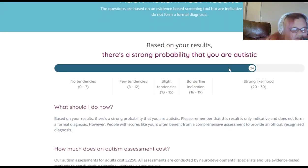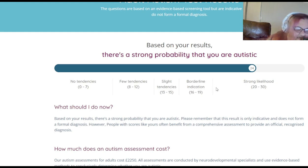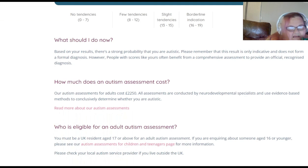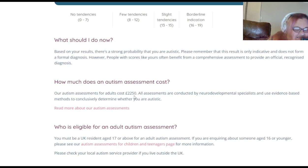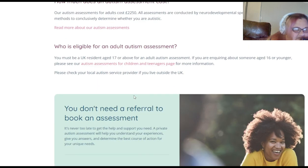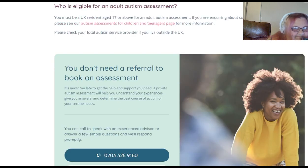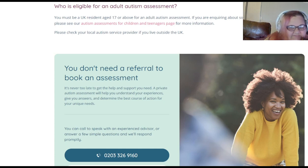Adult autism test results: based on your results there's a strong possibility that you're autistic. The scale goes: no tendencies, few tendencies, slight tendencies, borderline indications, and strong likelihood — and I scored in the strong likelihood range, around 24 to 30. What should I do now? Go talk to a professional. The autism assessment costs 200 to 250 pounds in the UK — holy shit. I don't know what it costs here in the United States, but those are my test results. I hope you enjoyed — I love y'all, bye.